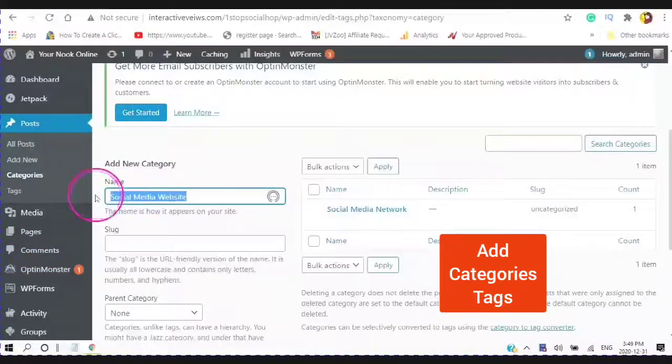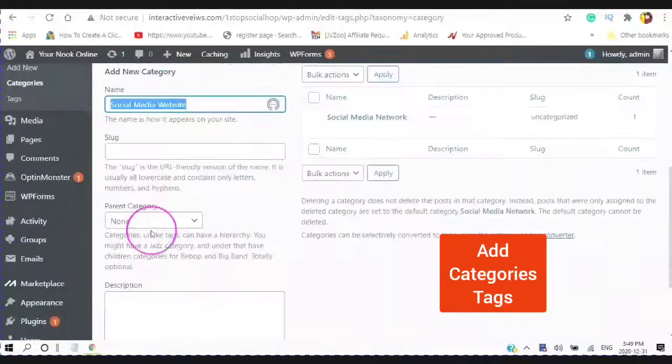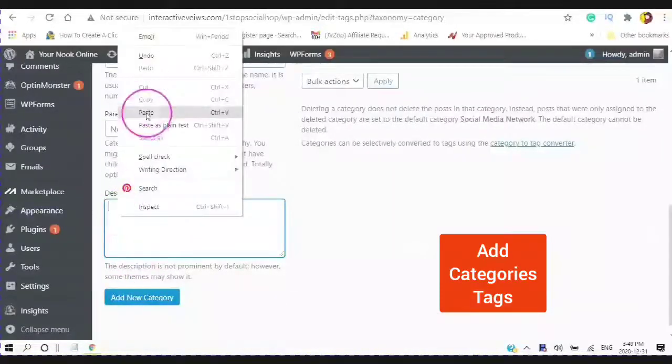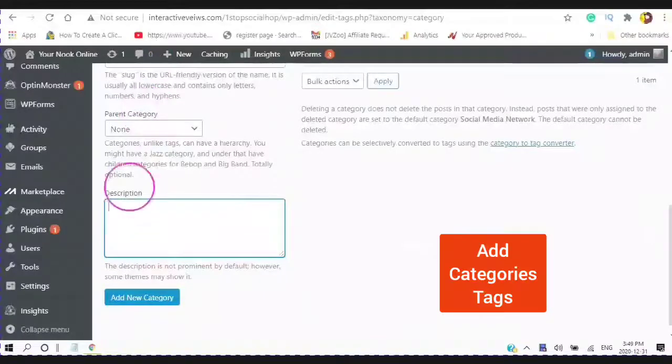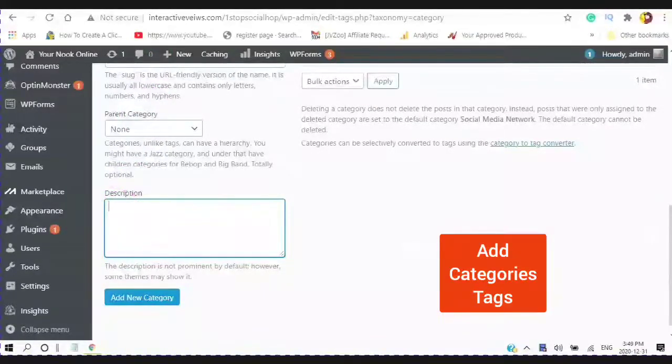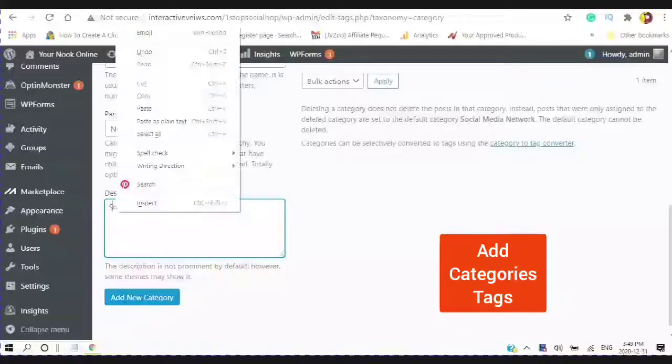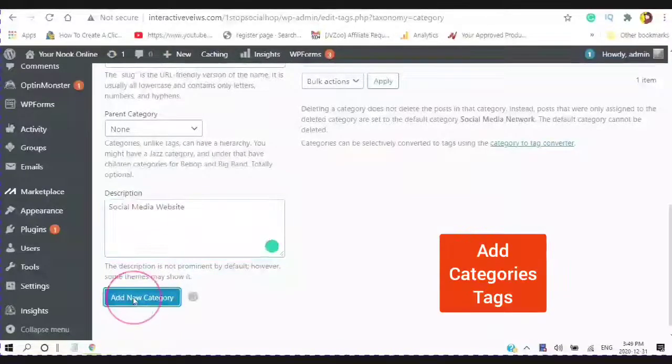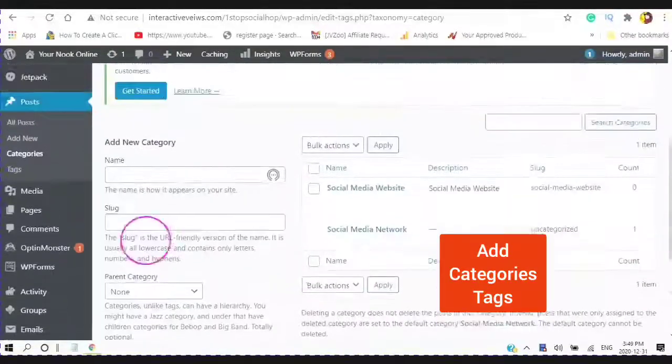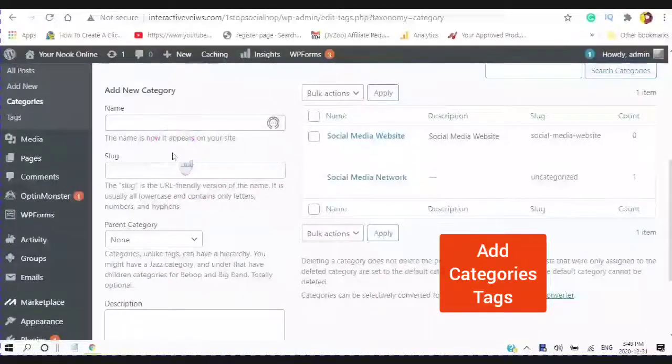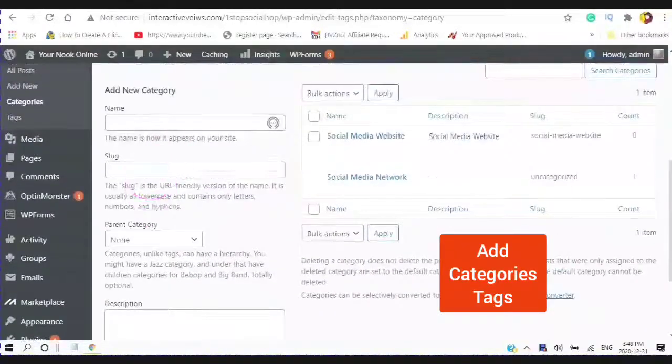Your name and paste into the description box, and then choose add a new category. And you can add as many categories as you can.